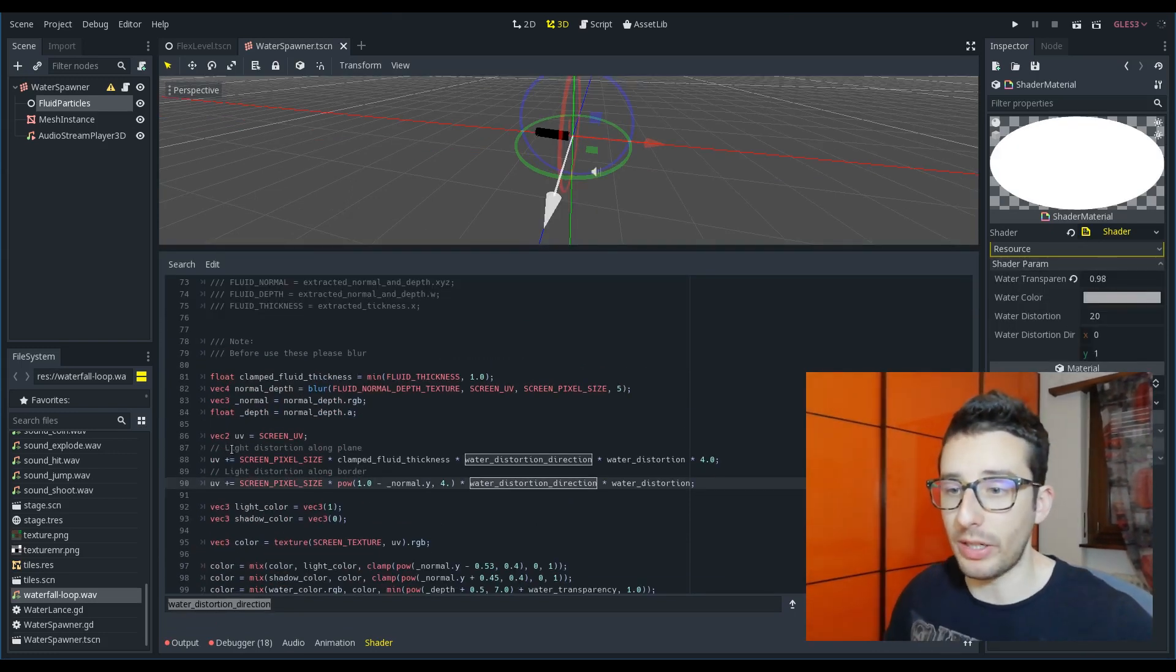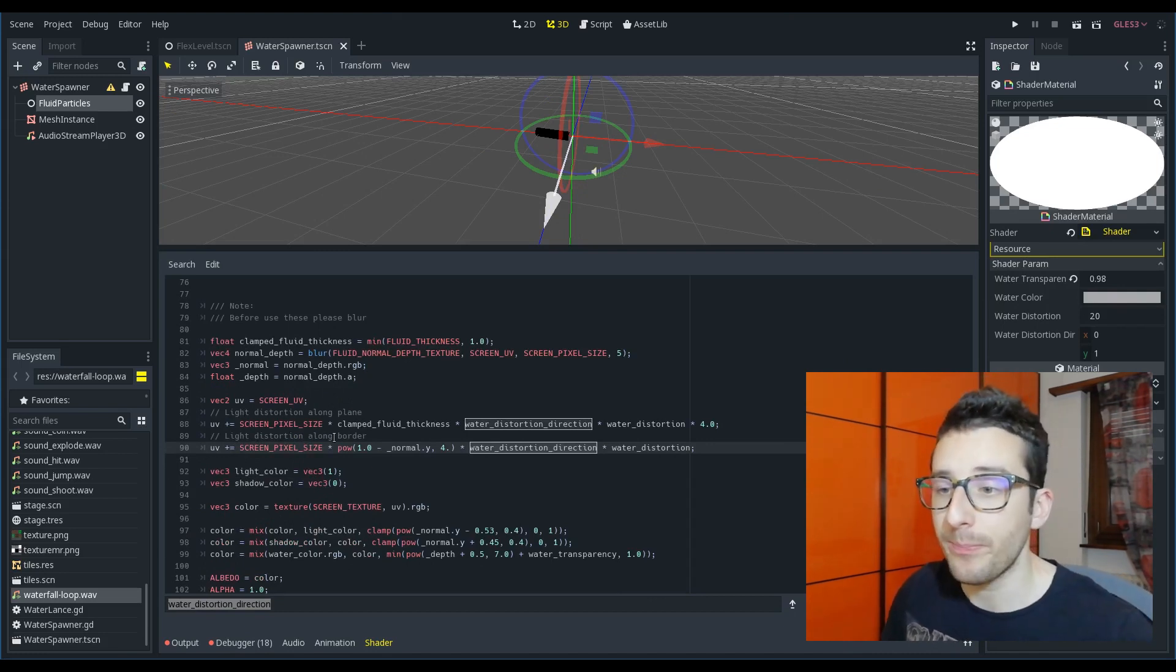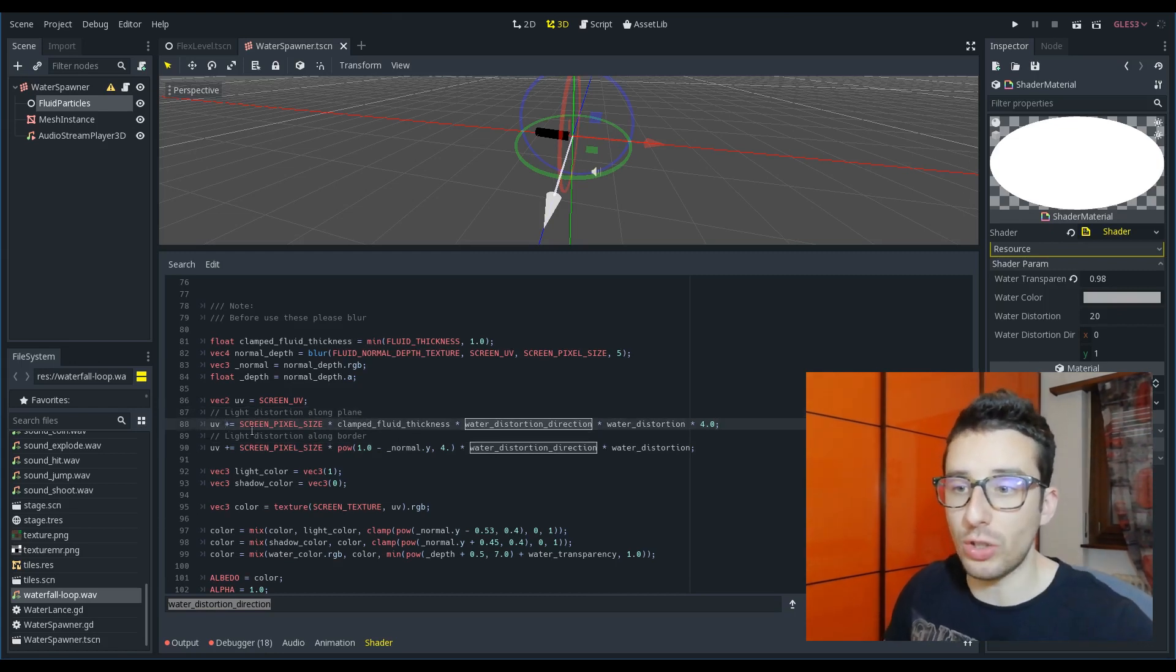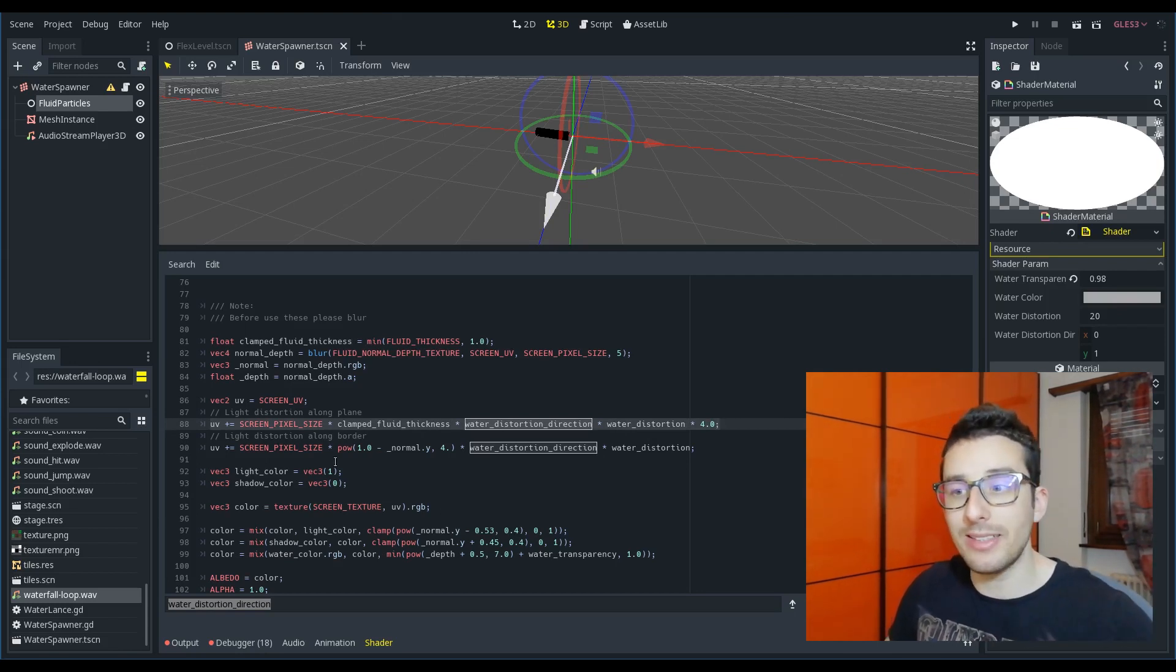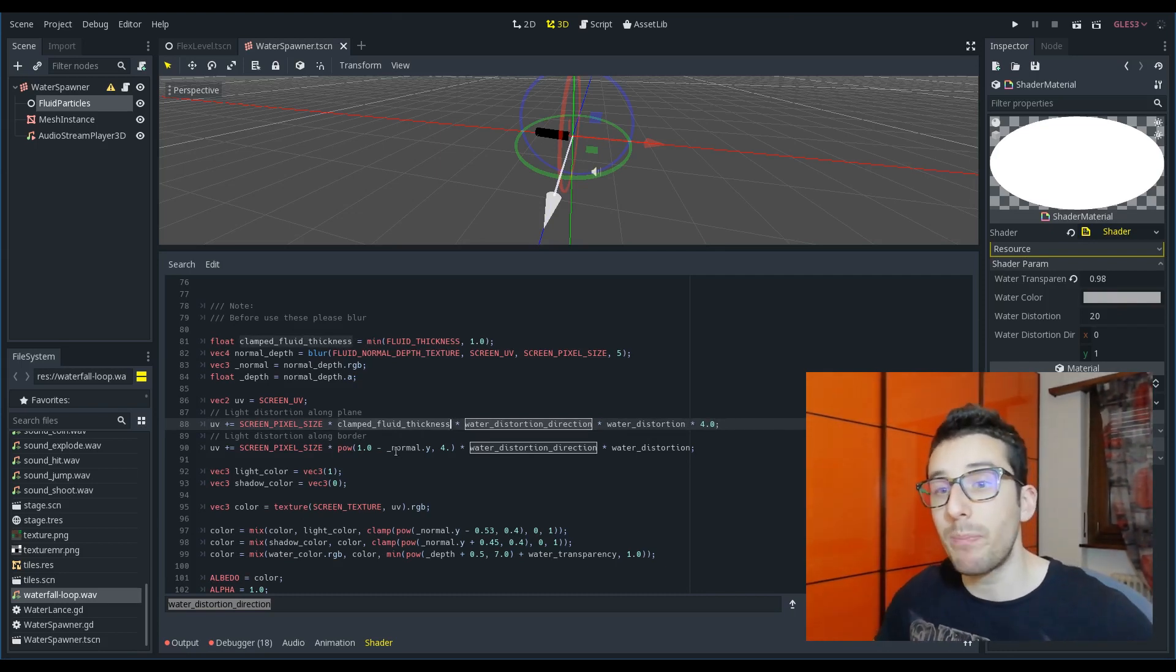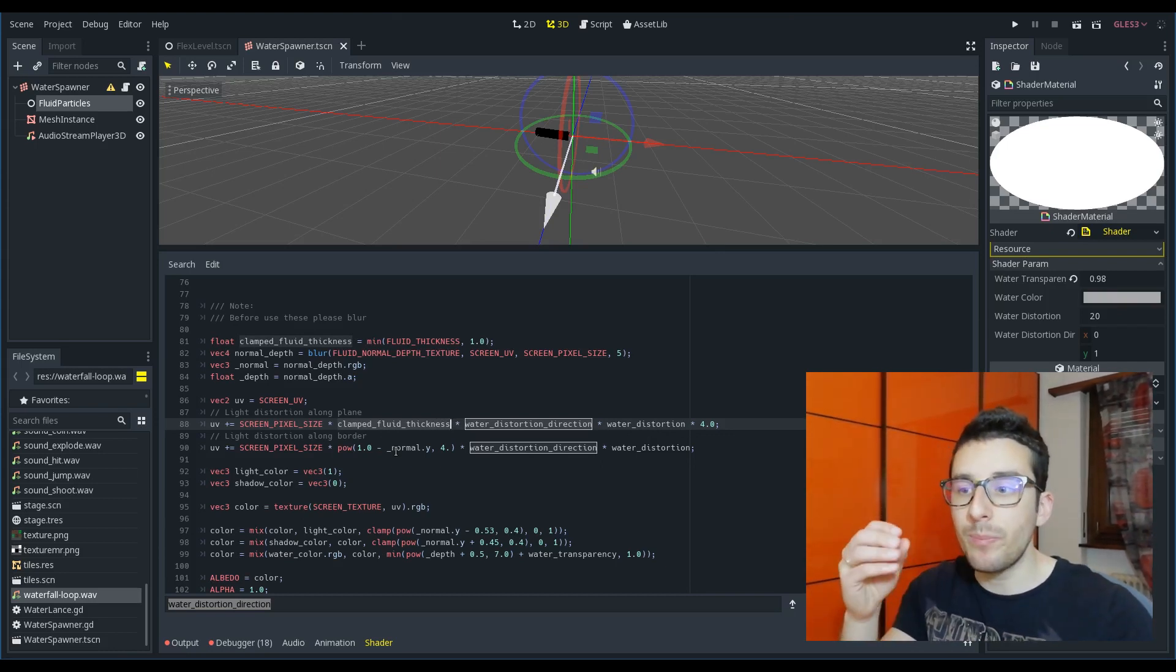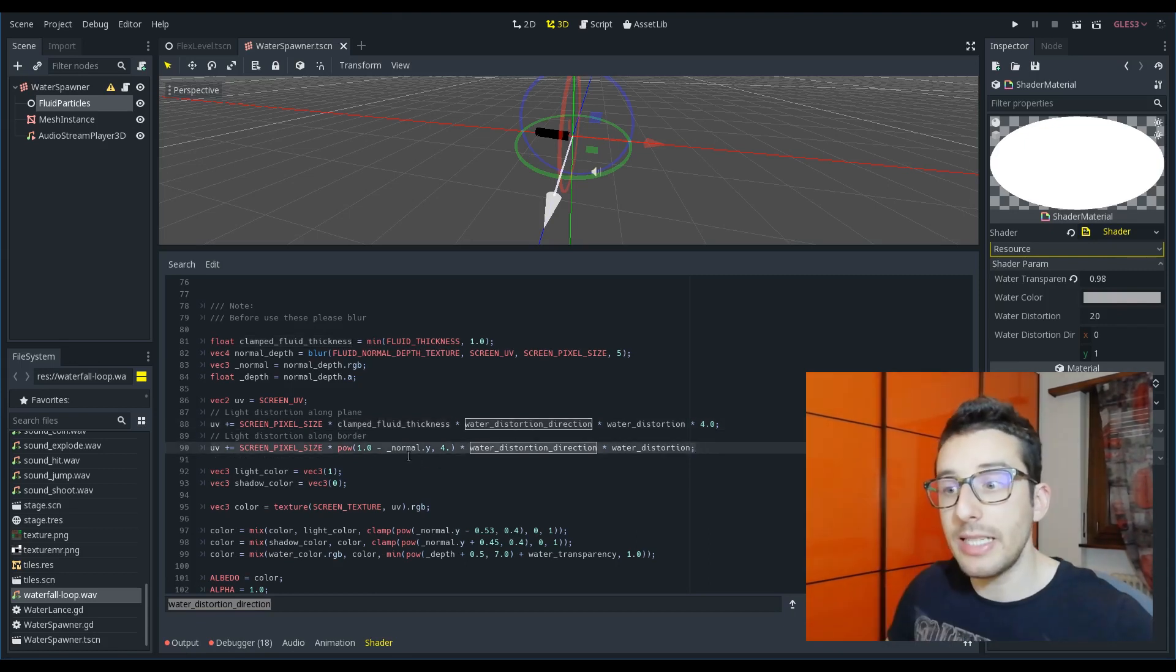Okay, we reached this point where the water light distortion is calculated. Here we have two distortions. The first distortion, that is this one, takes care of distorting the light depending on the thickness of the fluid. This means more the thickness, more there are particles in that area,